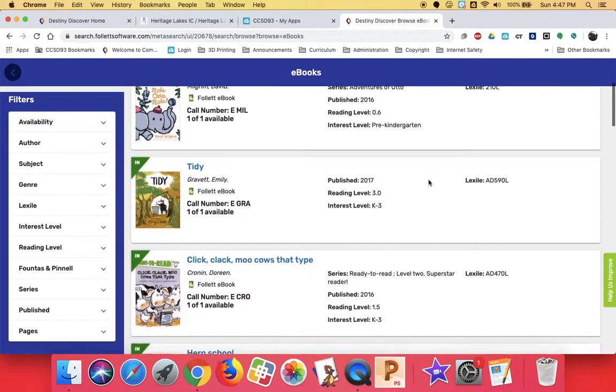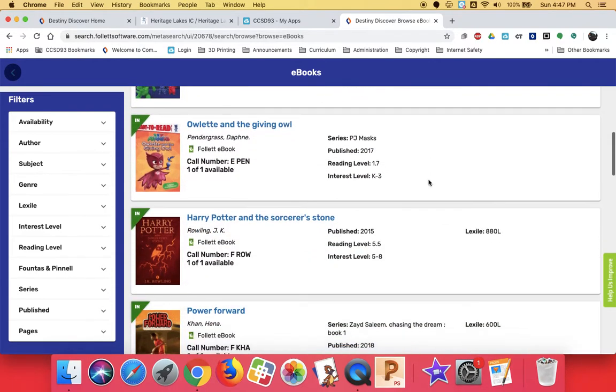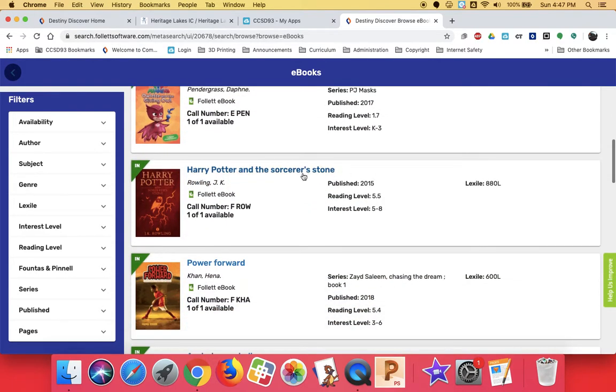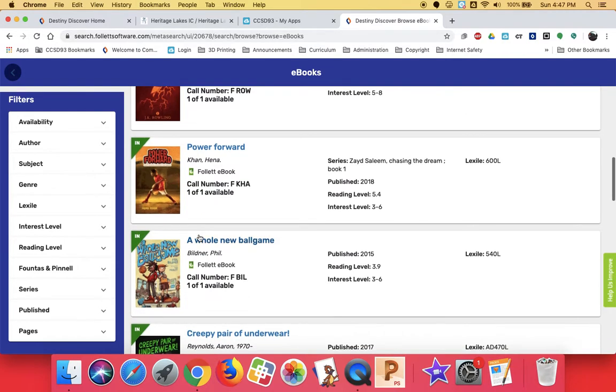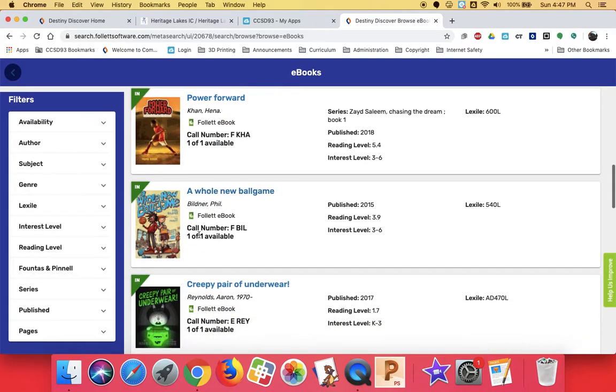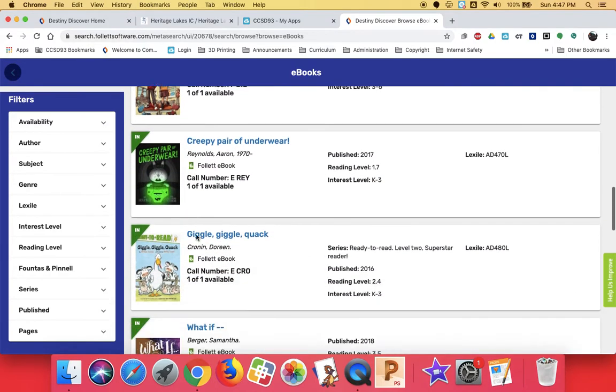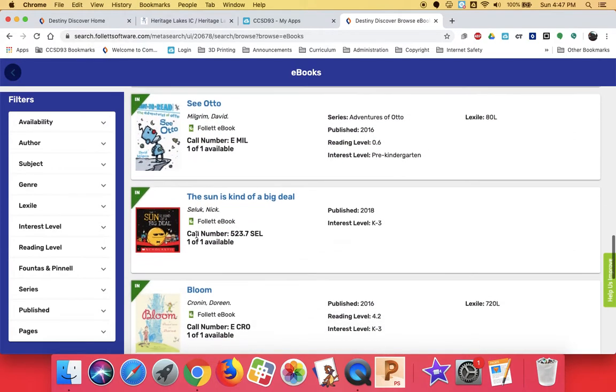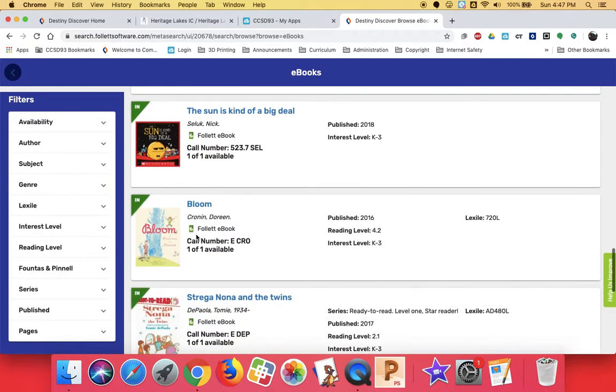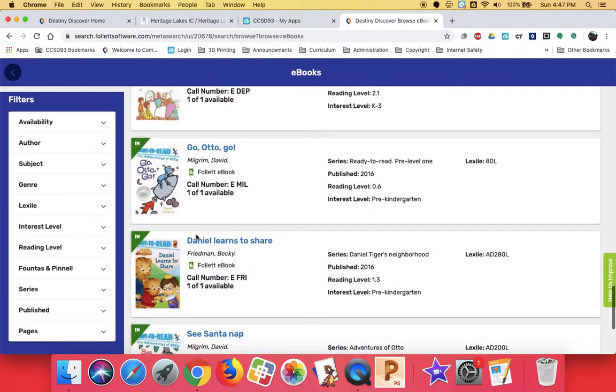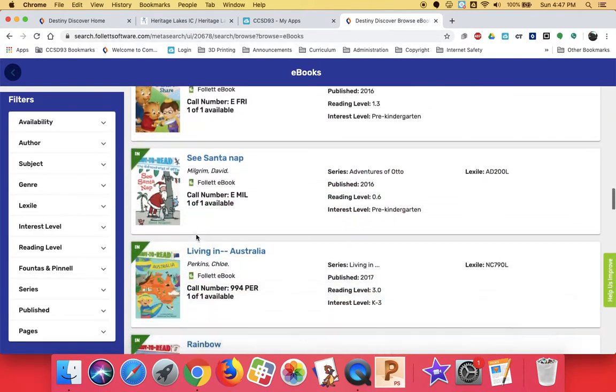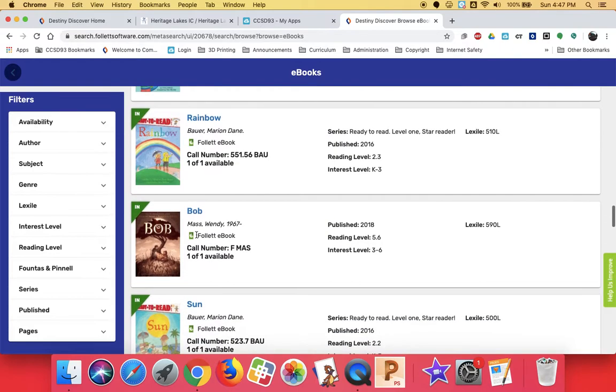You can scroll down. You can see here's Harry Potter, here's Power Forward. This is a really good story about a boy whose parents want him to be in orchestra, but he just wants to be on the basketball team. It's a really good story. A whole new ball game, brand new. There's all kinds of books. There's some non-fiction, there's some fiction, there's some new graphic novels, there's some Big Nate in here.